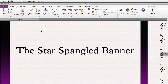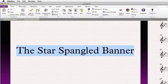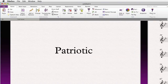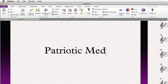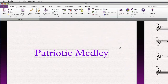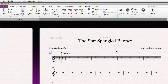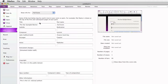Suppose we wish to change the title of our composition. I could double-click and type a new name on the title page, but that doesn't propagate to the first page of music, nor has it affected our file information.